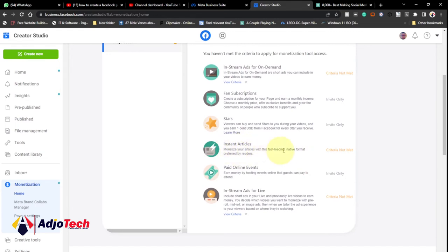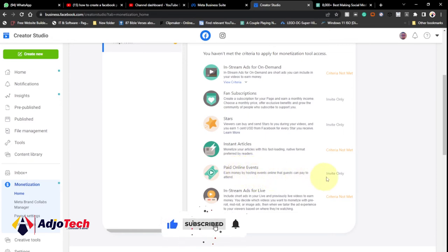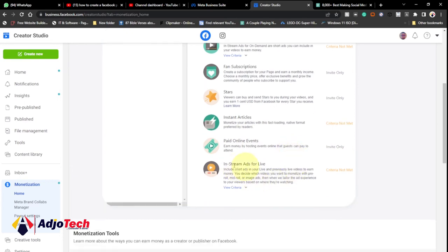Then we have Instant Articles — this lets you monetize your articles in Facebook's fast-loading native format. It's especially good if you're a blogger who wants to include ads within articles. When readers open the article in Facebook, ads are included and you get paid. You also need to meet a certain criteria for this, but once you meet the first criteria most others are automatically met as well. Next is Paid Online Events — this allows people to pay to attend an online event or webinar you host. This option is also through invitation only.